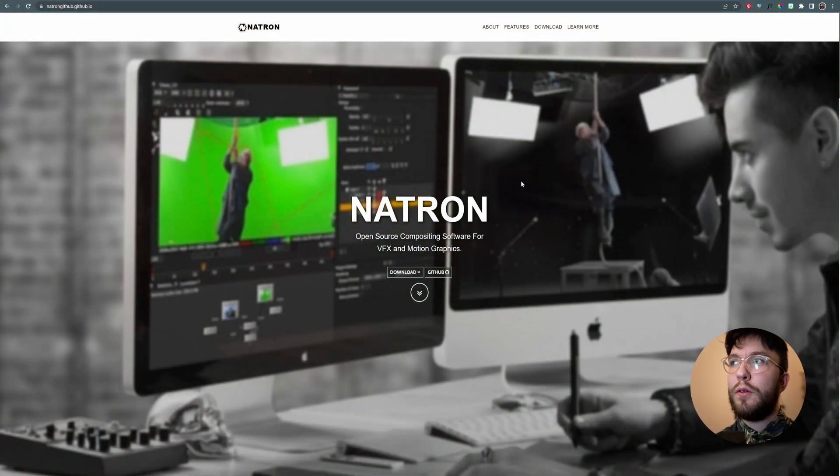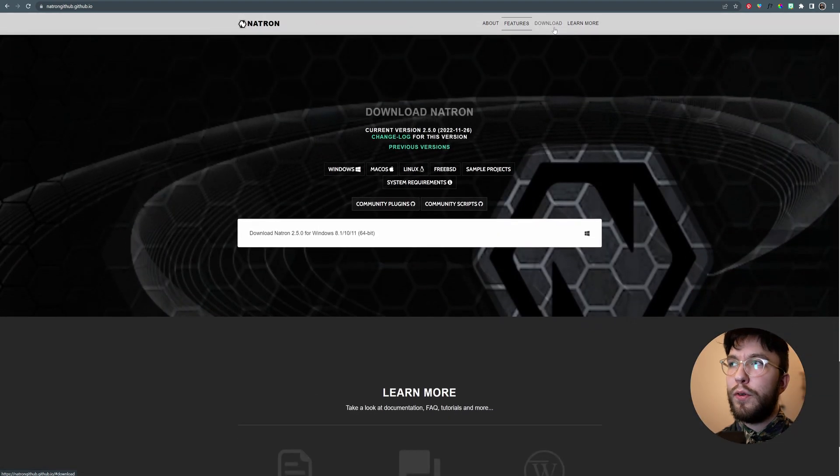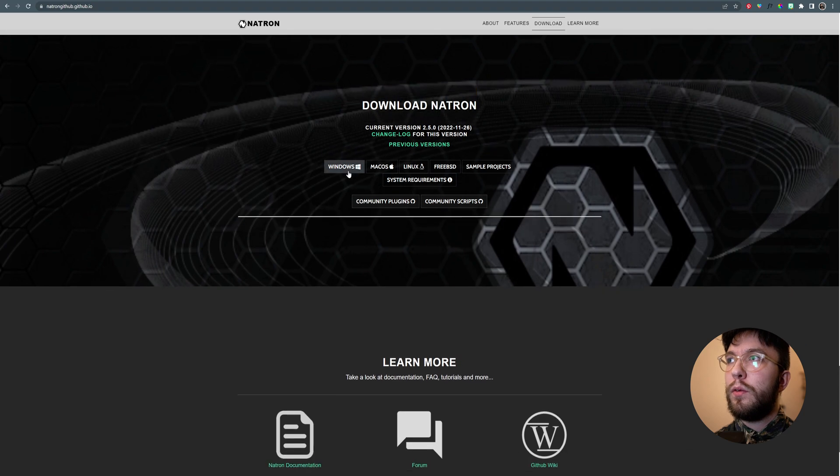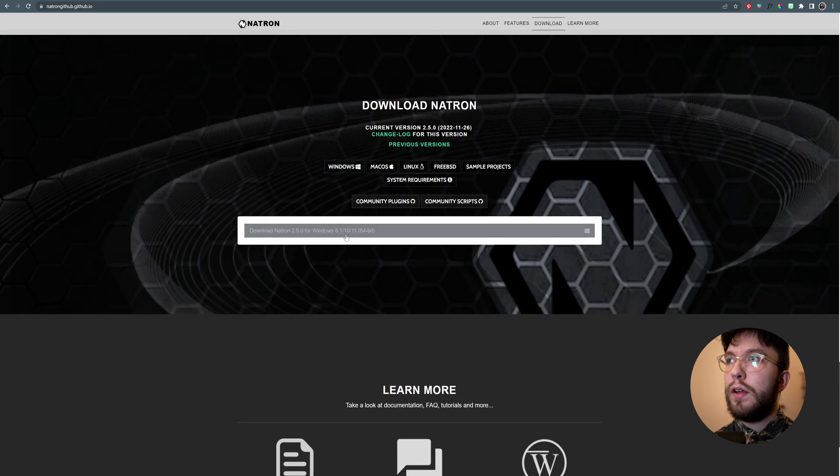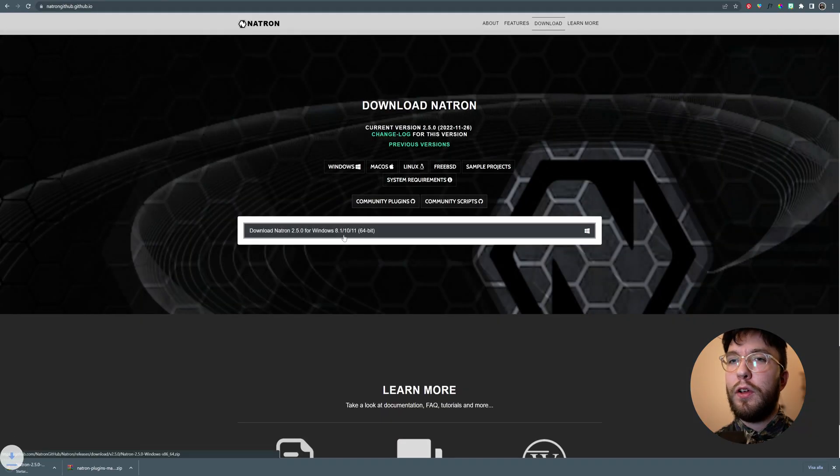First off, head over to the official web page. I'll link it down below so you can just follow the link. Then when you've found your operating system, press Windows and then download Natron 2.5. This is the current build.